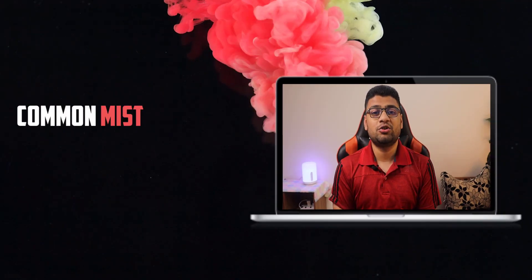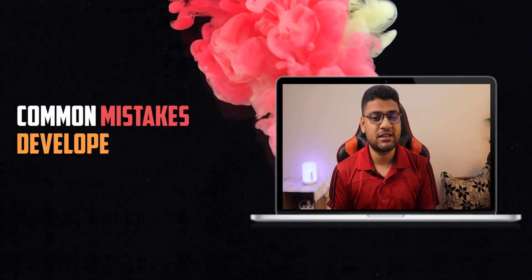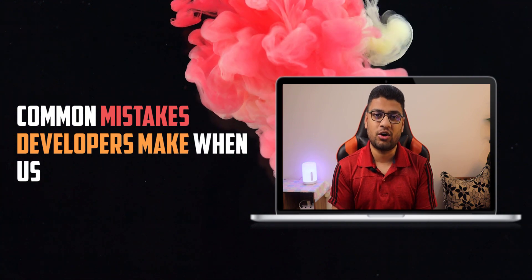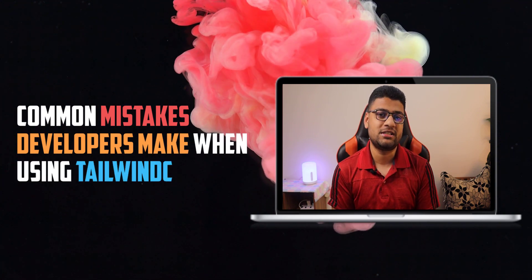In this video, I will let you know some common mistakes developers make when they use Tailwind CSS. Before diving deep into the video, I highly request you to like the video so that the YouTube algorithm will know this video is helpful. So let's begin.